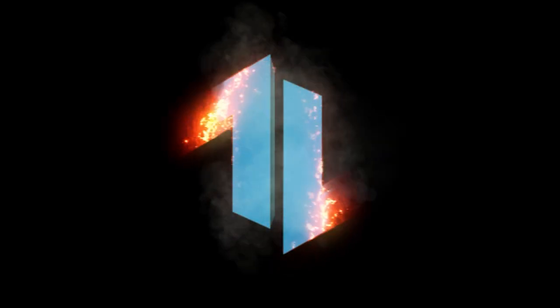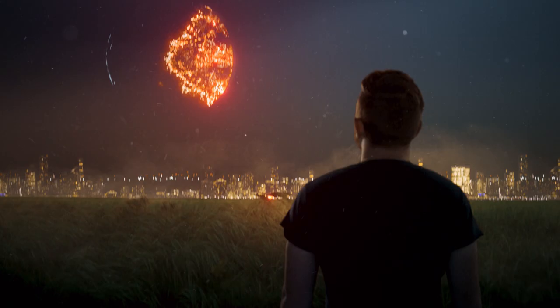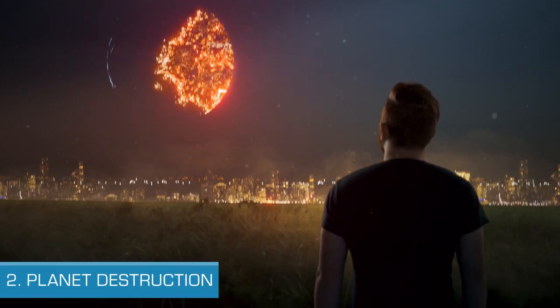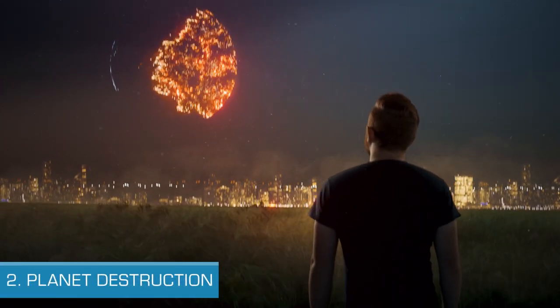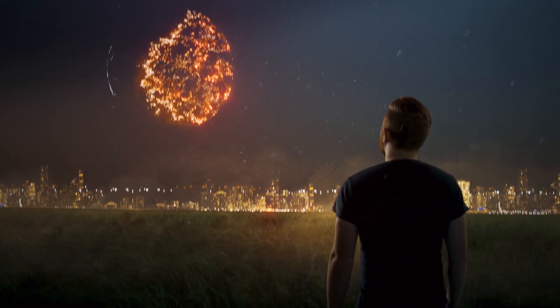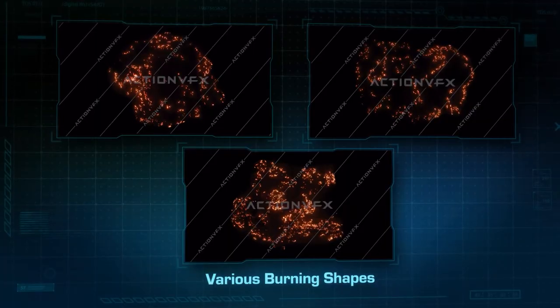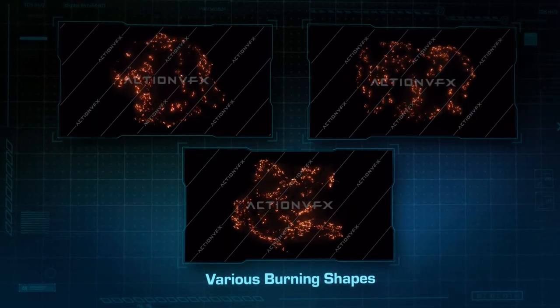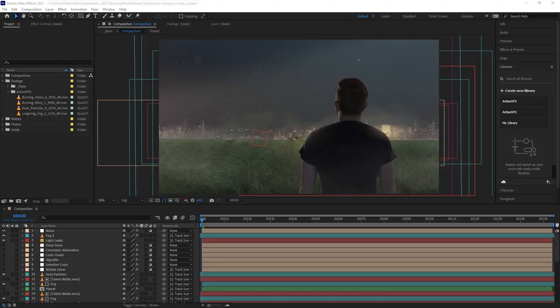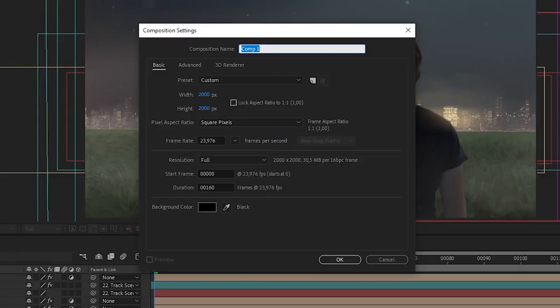The second effect you can do, which leans more towards sci-fi and fantasy genre, is creating a planet destruction effect. You can do this by turning the stock footage into texture for a burning terrain. Here I already have the main composition for our shot. Now let's create a new composition for our planet and make the resolution square.